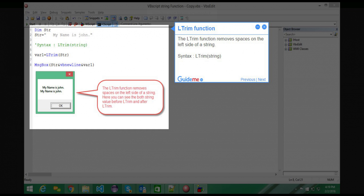Step 7 — LTRIM function. The LTRIM function removes spaces on the left side of a string. Syntax: LTRIM(string).